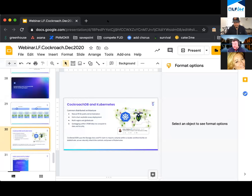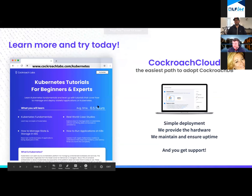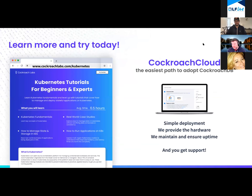The core database — the free to use open-source database — includes backup and restore to a single location. So for example, you could add an S3 bucket in AWS, do a backup to S3, and all of the nodes in your database would just need to be able to write to that S3 bucket.